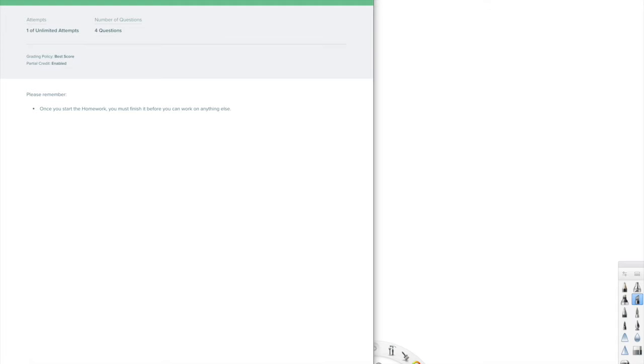Welcome to Chapter 8, Section 3, called Tests for Parallelograms. This is for Integrated Math 2, or IM2.